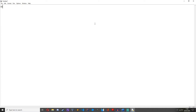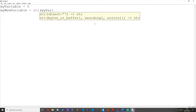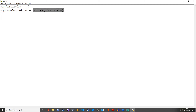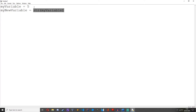So for starters, let's just create a variable called my_variable equals 5. And then we'll write my_new_variable equals str(my_variable). What this does here is it converts it from an integer, which we have made up here, into a string. So my_new_variable is a string, and it's equal to my_variable, which is 5, but it is a string.